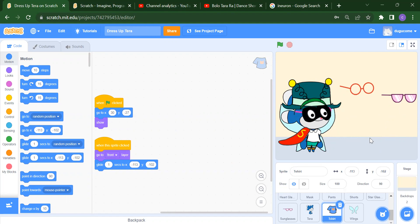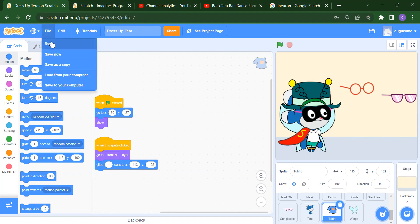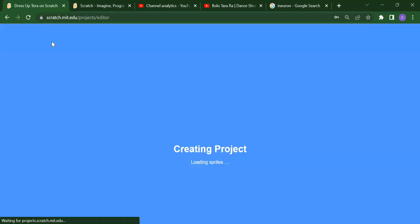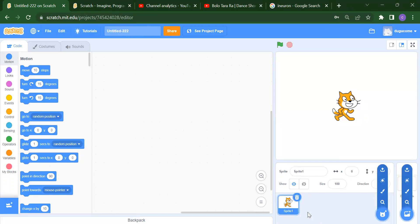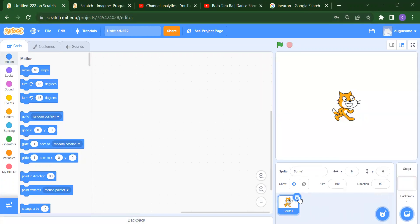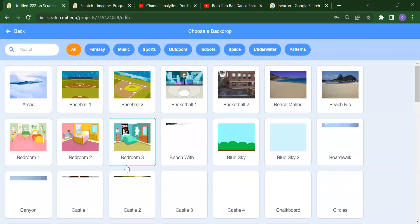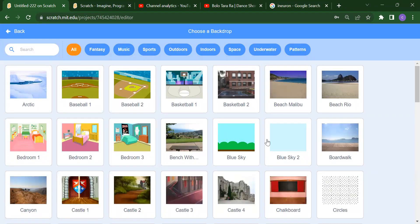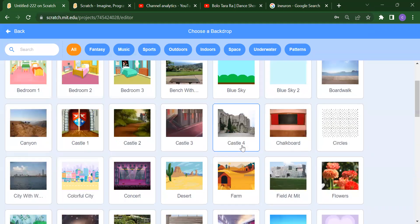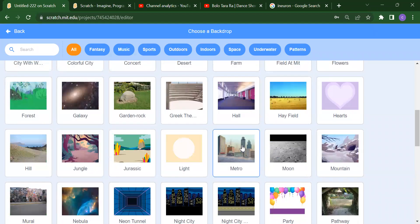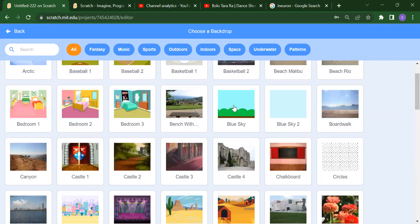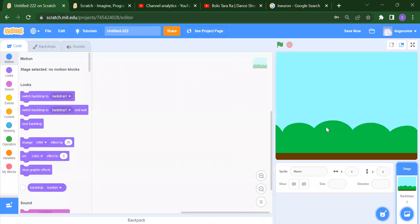So first we want some background and then we want sprites. For that, we need to click on File and select a new project. After that, we will delete this cat first. Then to add your backdrop, click on 'Choose a Backdrop' and select whichever backdrop you want. Suppose I want to add the Blue Sky — click on Blue Sky.